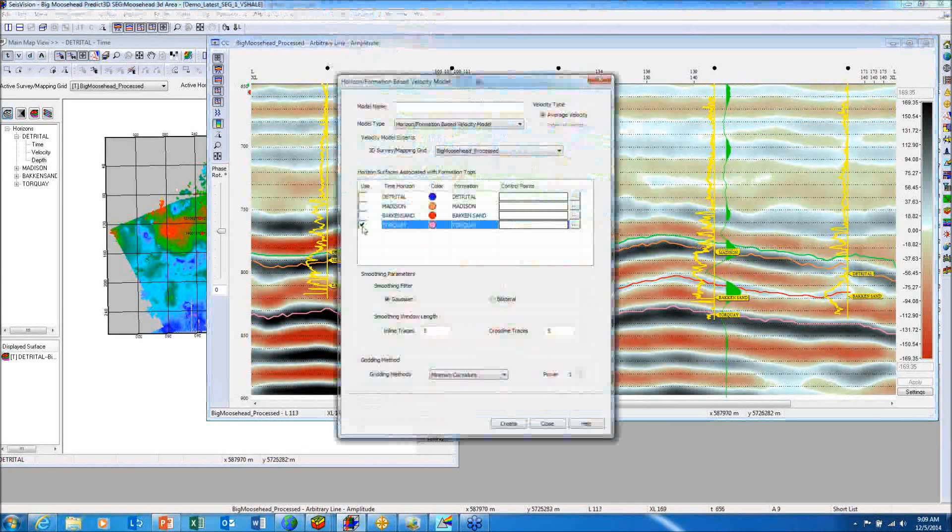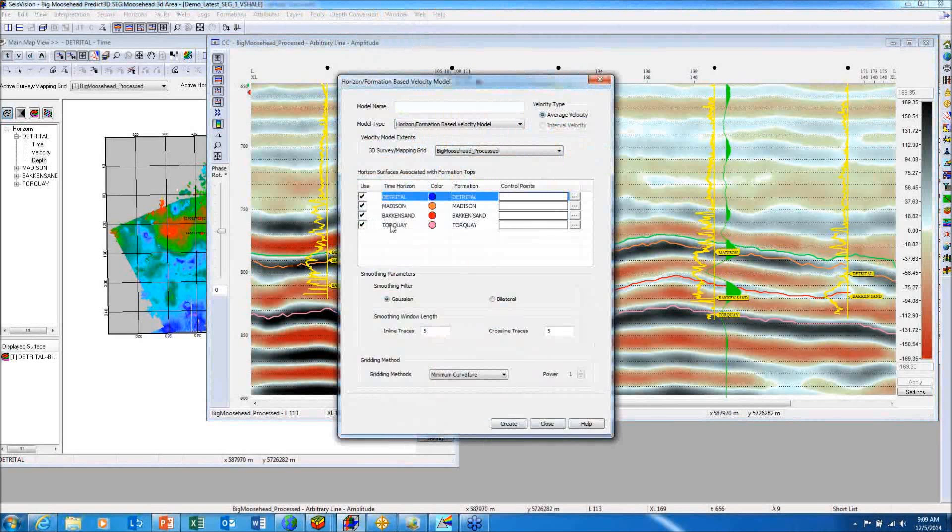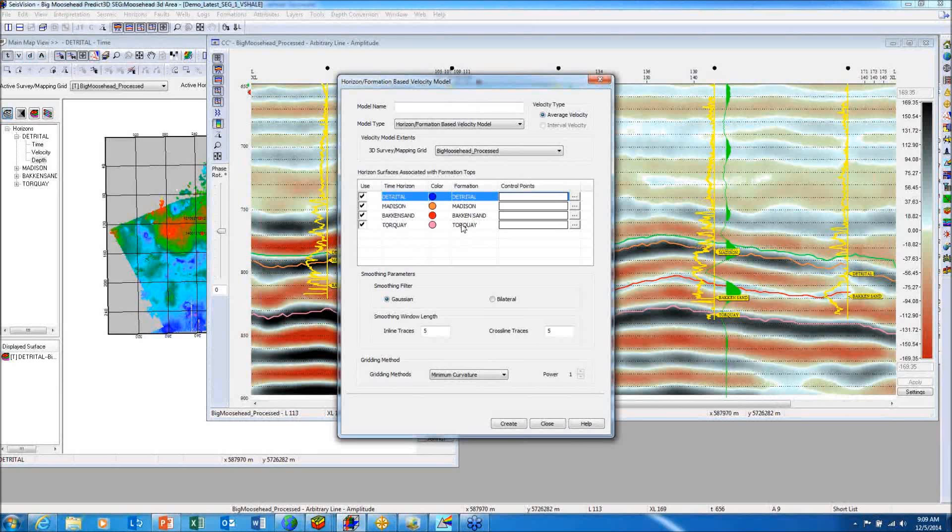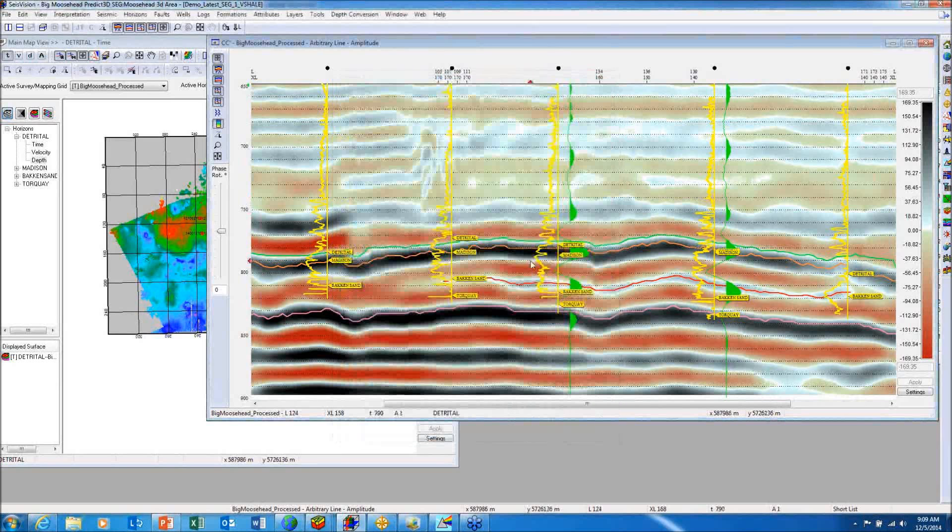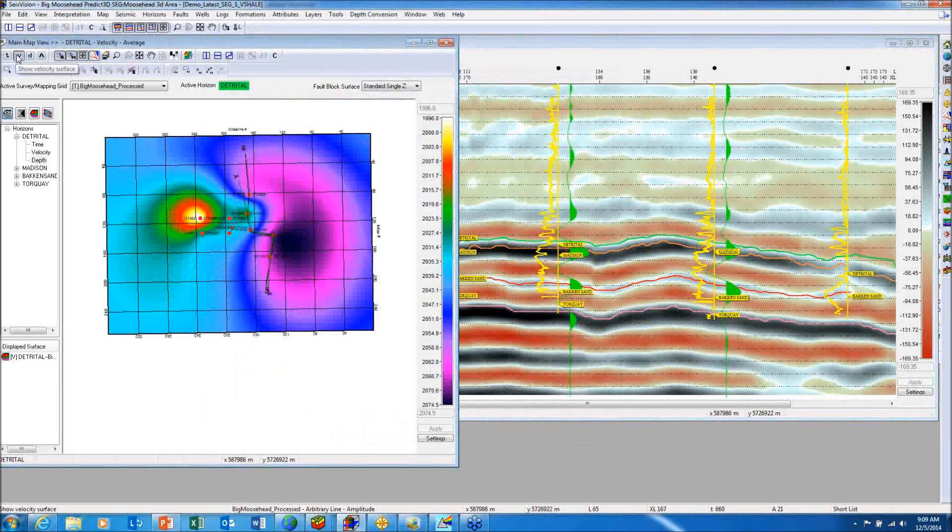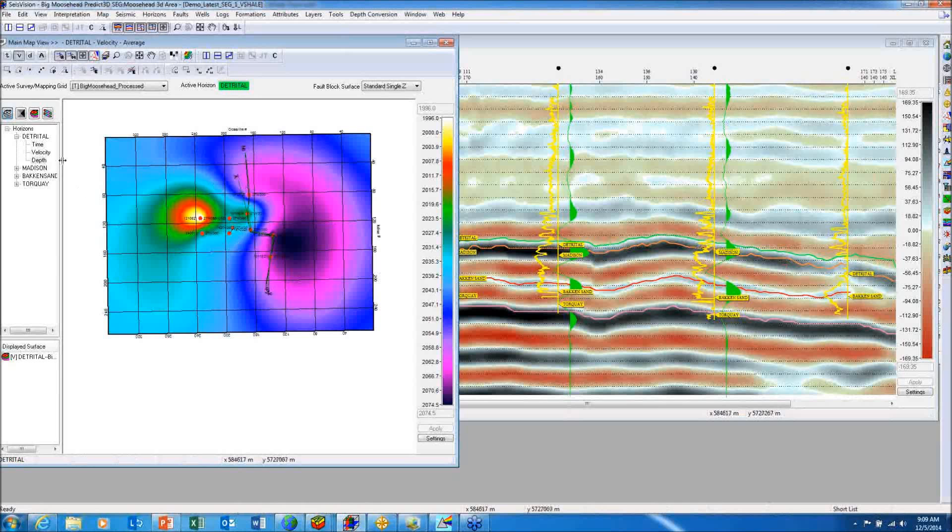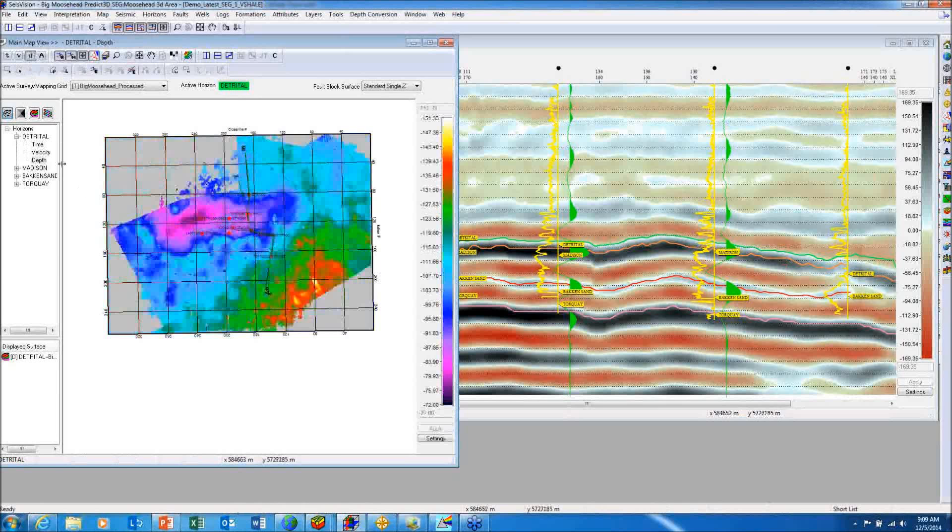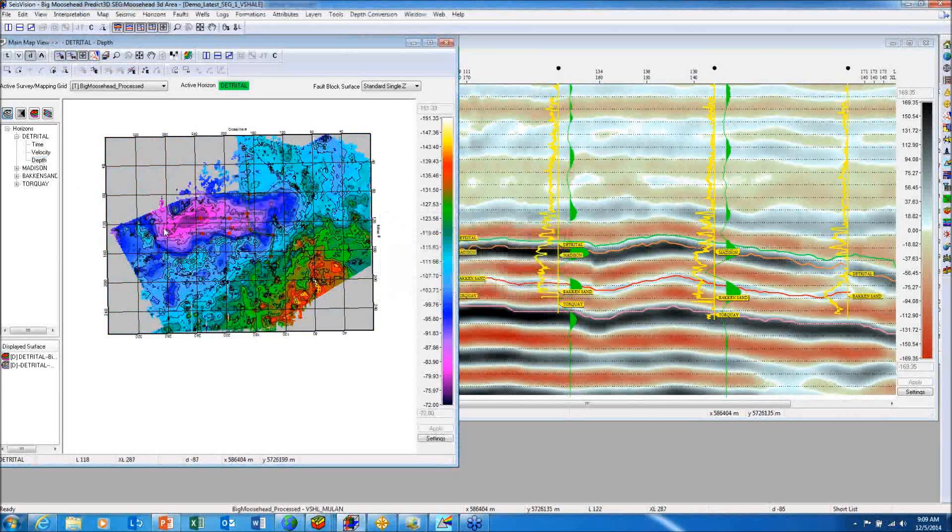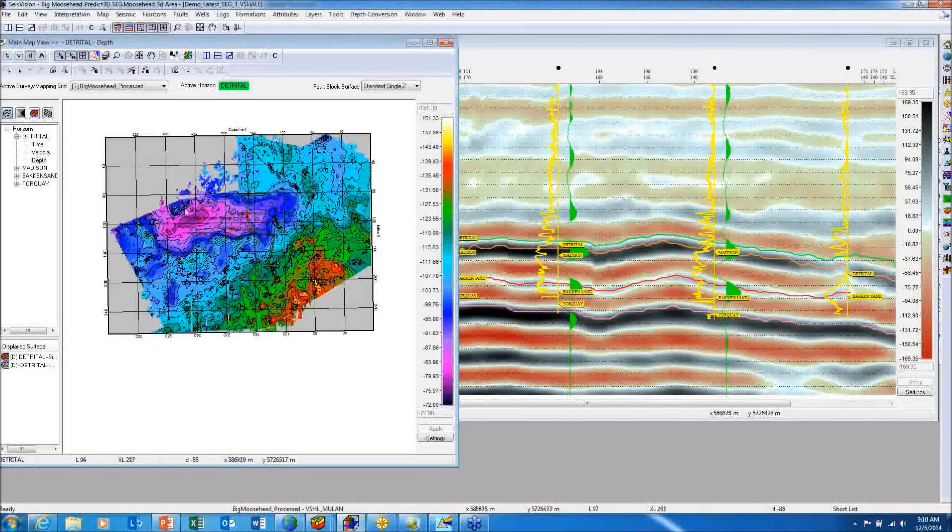I've used our new dynamic depth conversion velocity modeling tool to create a velocity model, tying the time horizons for the four main events to their formation depth value, creating time-depth pairs or velocity control points, and using that to create a very robust 3D velocity model over the area. Then generated a velocity field over the detrital surface and then quickly converting that to depth. It looks to be that there may be some closure to the west, something to keep in mind going forward.